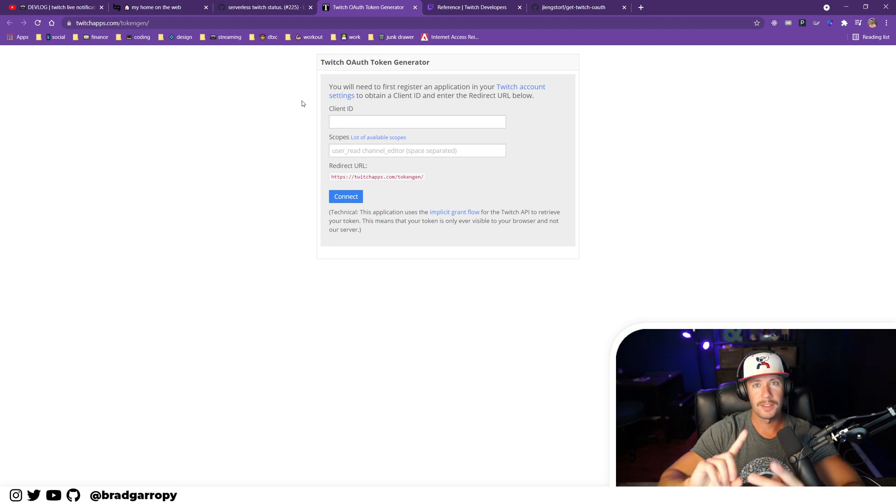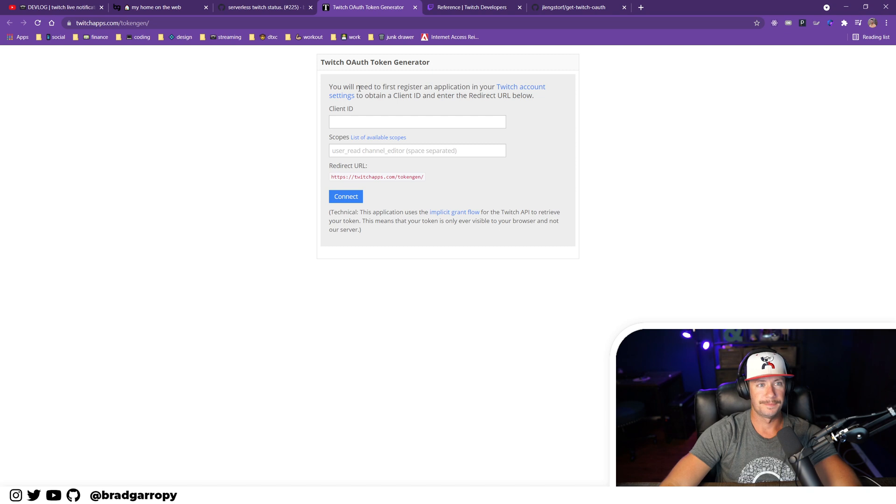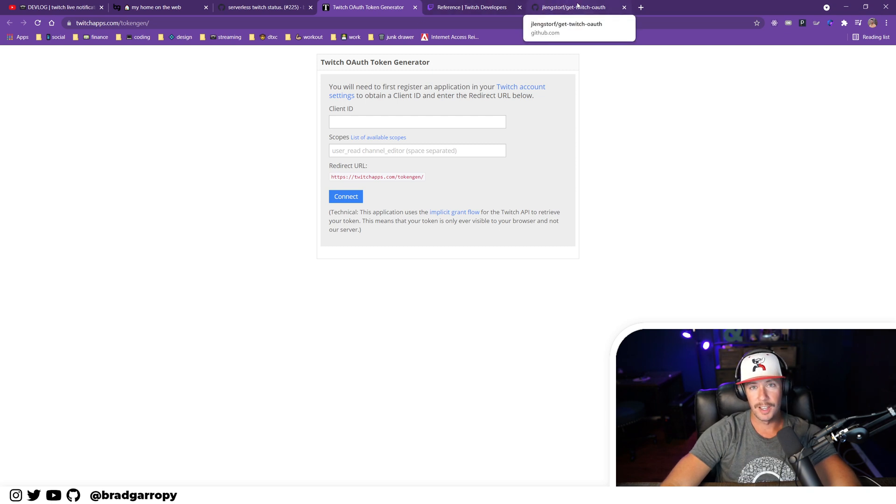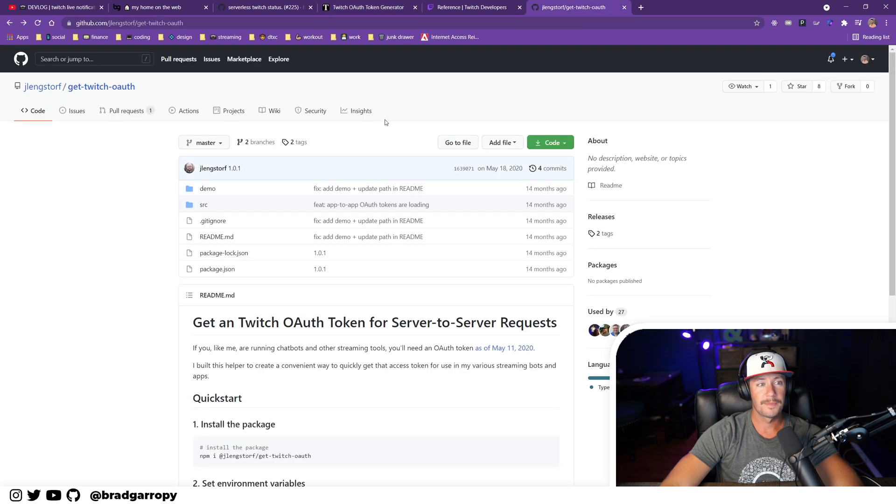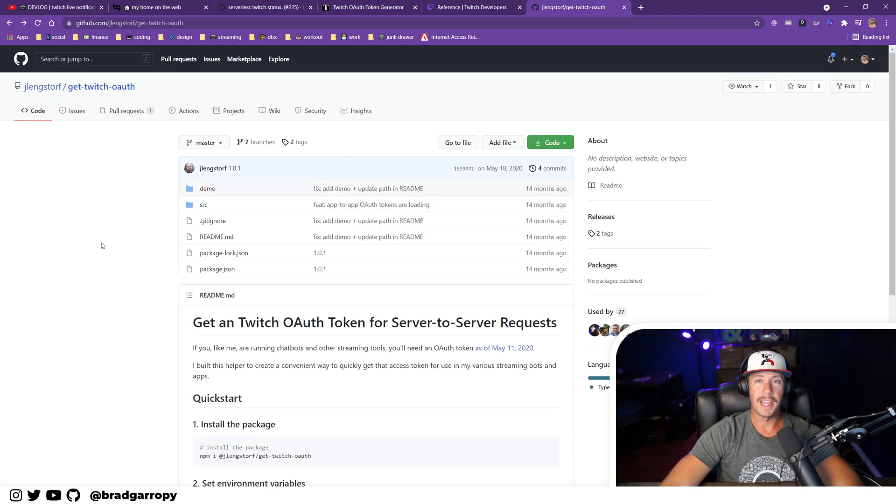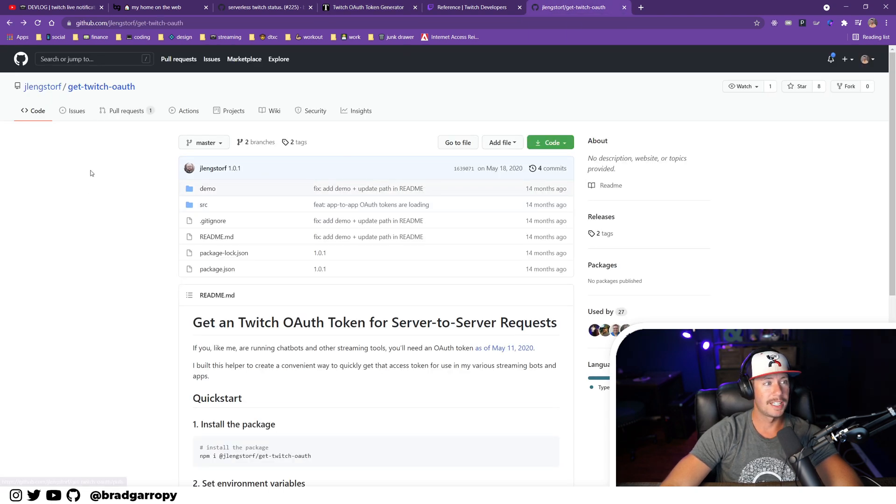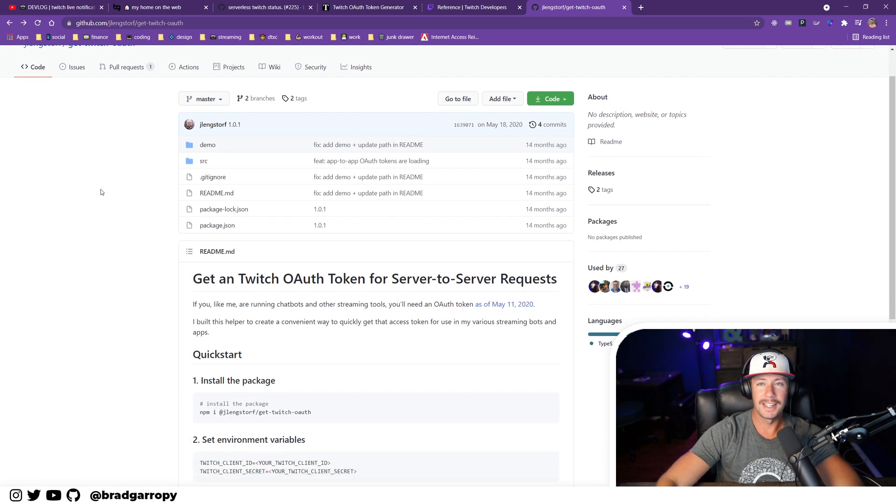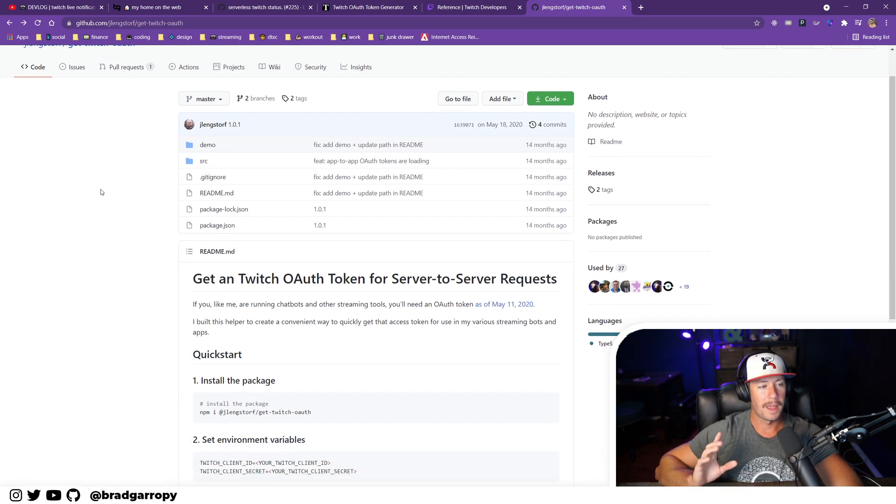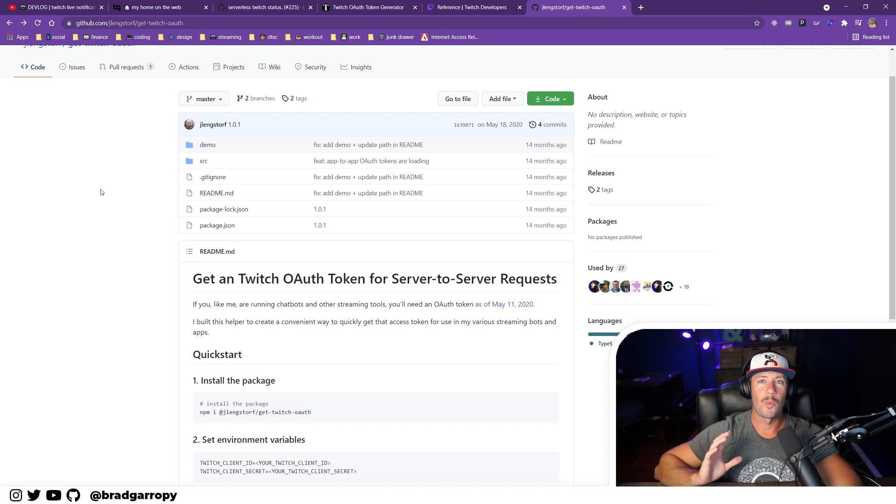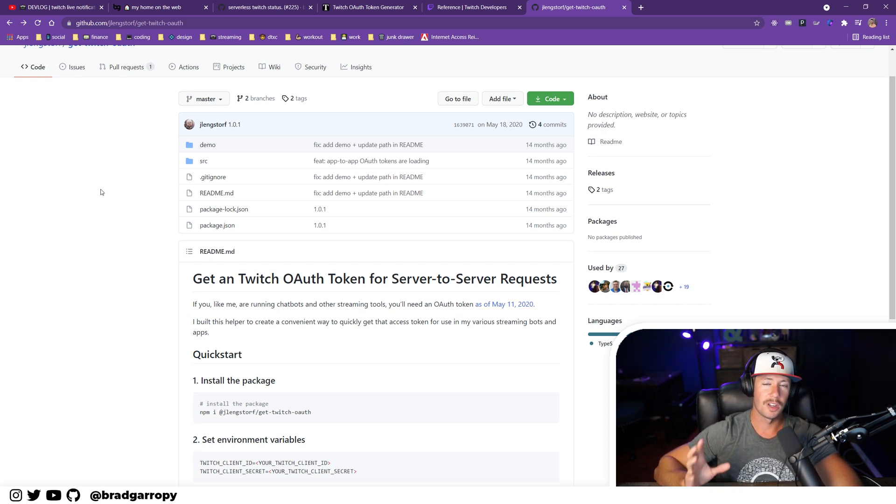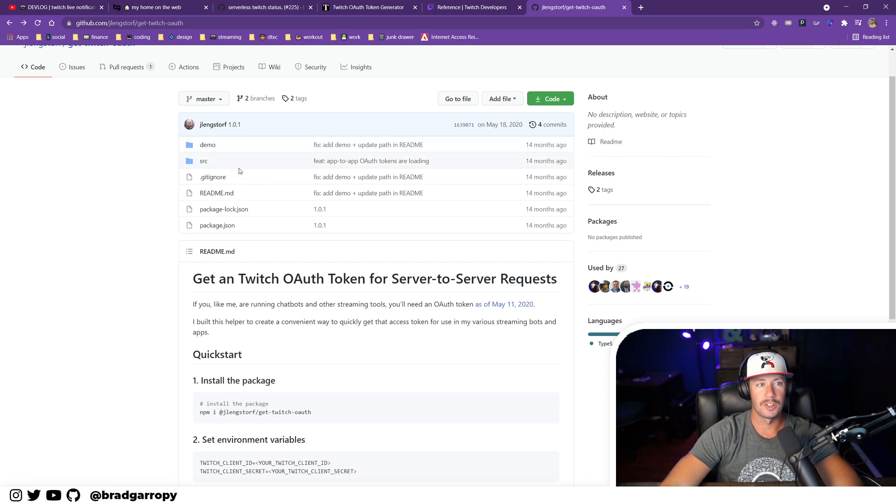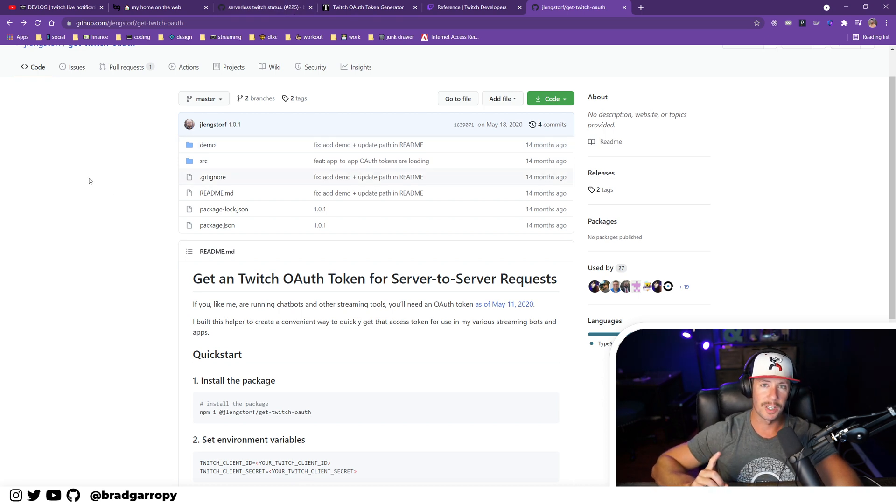Well, thankfully, Jason Langsdorf had really already solved this problem. He has this git repository and an associated npm package called git-twitch-oauth. I didn't actually use the package; I just inspected the source code because I wanted to understand how it worked.